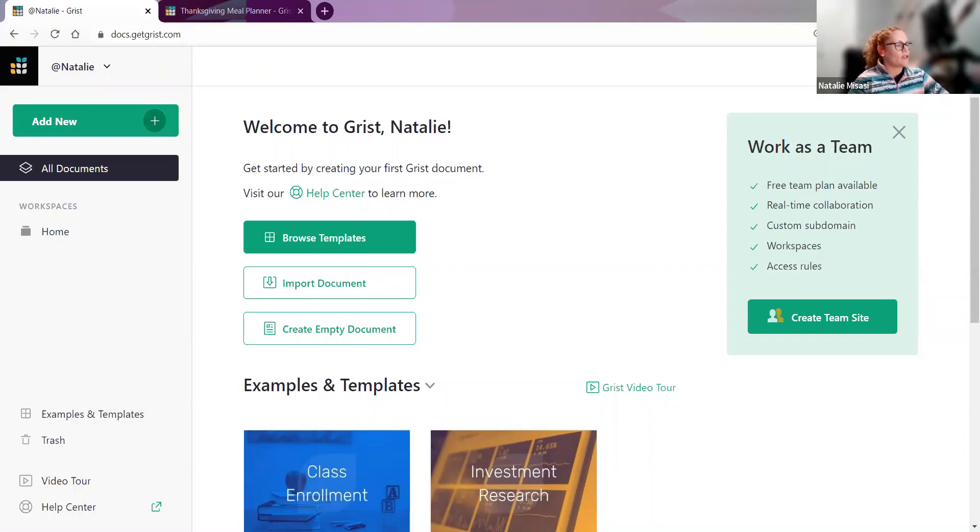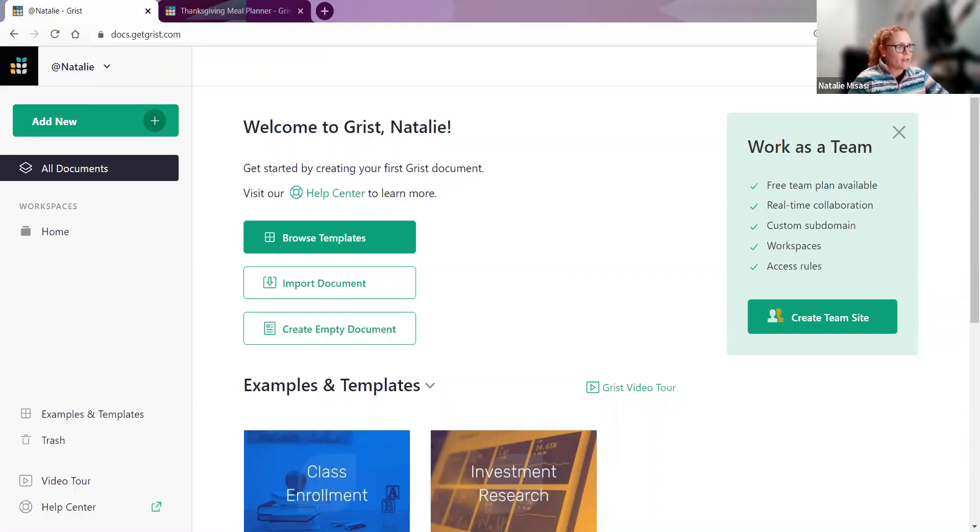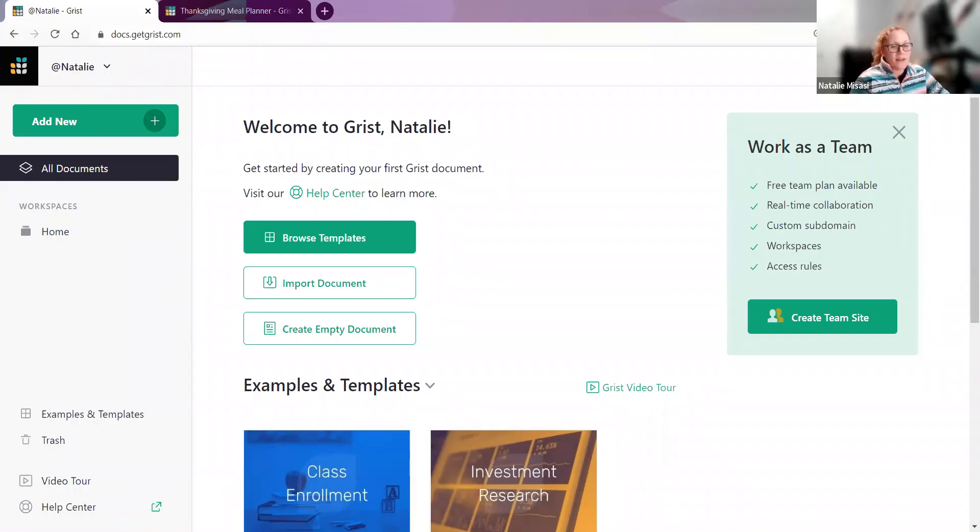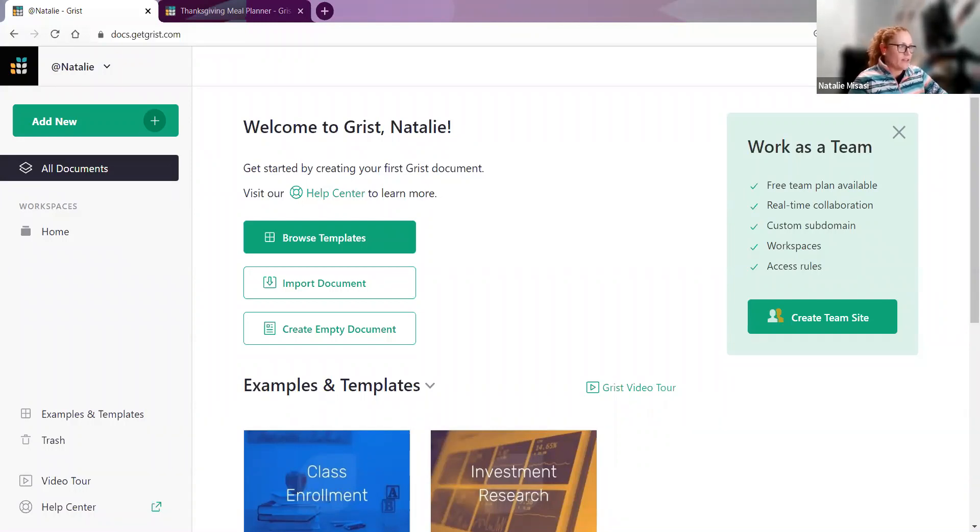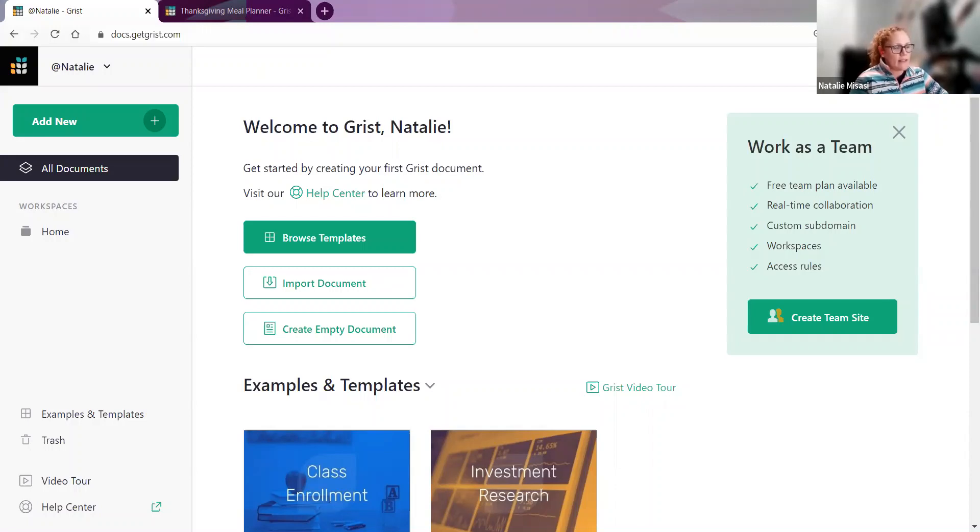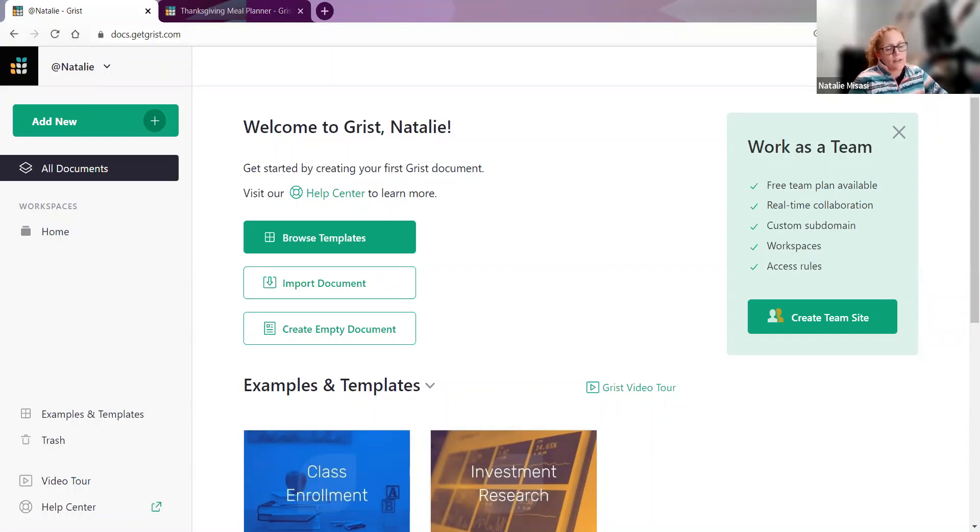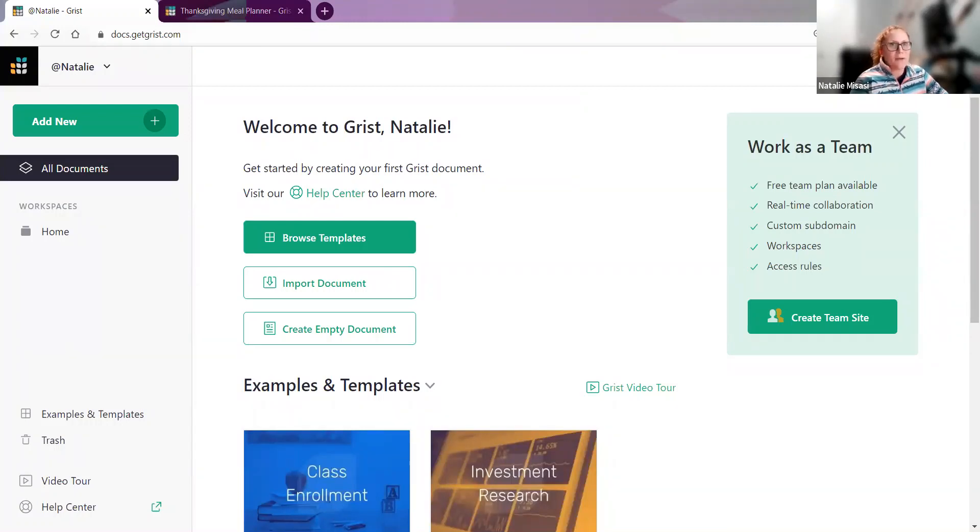The first question was about the open source aspects of Grist. Grist Labs is an open core company. We offer Grist hosting as a service with free and paid plans. Our hosted version is found at docs.getgrist.com. The self-hosted version has all the key features - custom layout, summary tables, Python support, charts, custom widgets. You'll need single sign-on logins set up to have user accounts. We'll link a helpful article about self-managed Grist. If you have questions, post on our community forum.